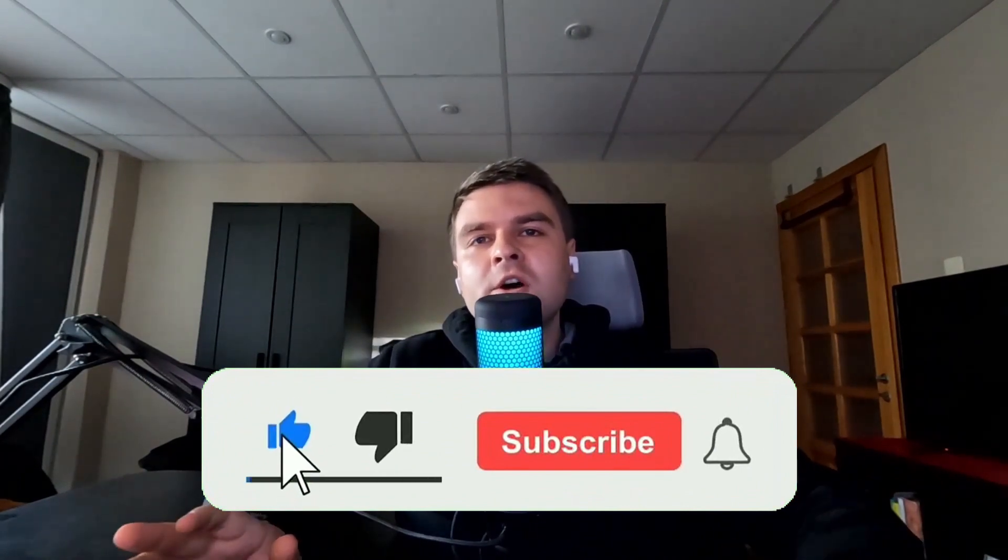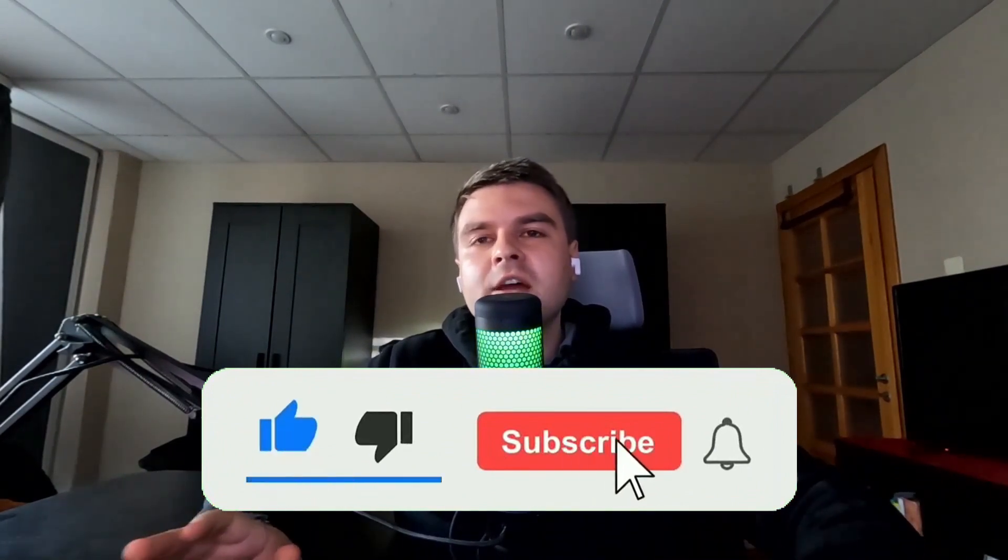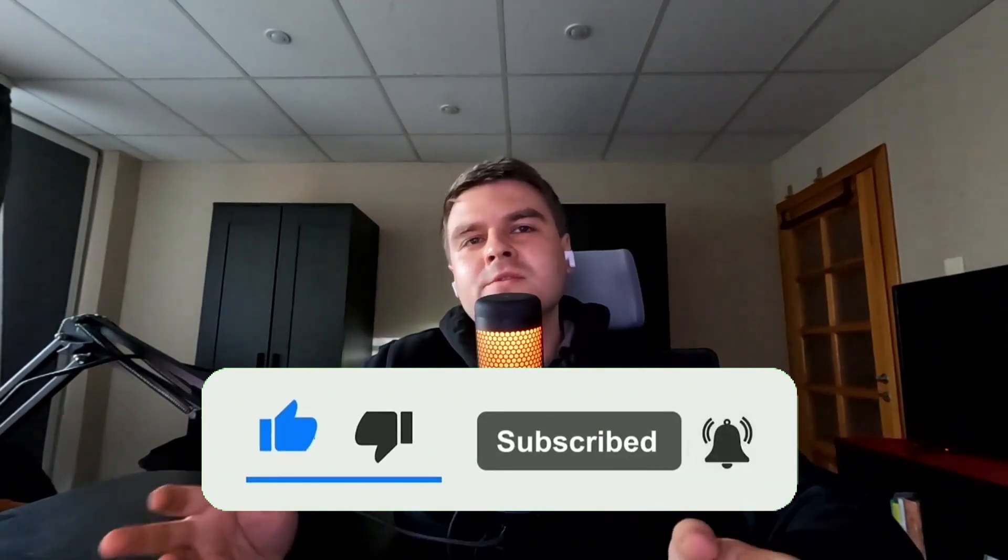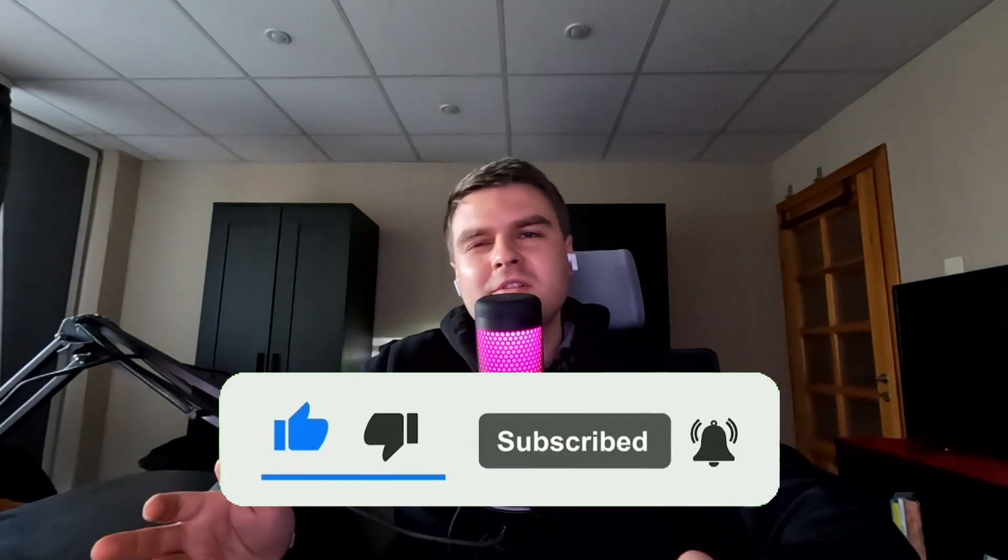Thanks for watching and don't forget to like and subscribe if you found this video helpful. See you on the next one.